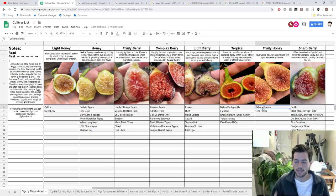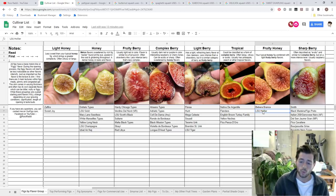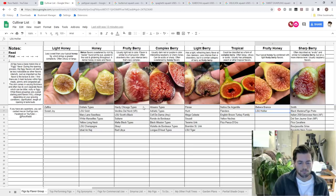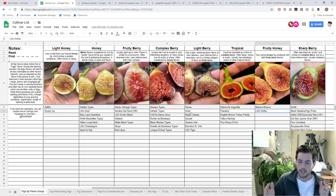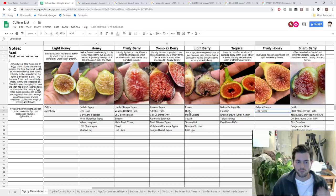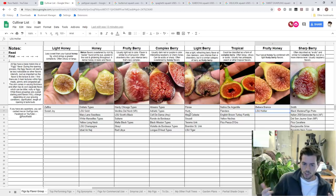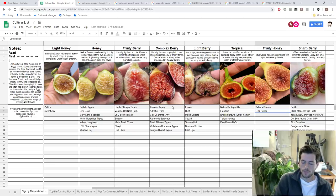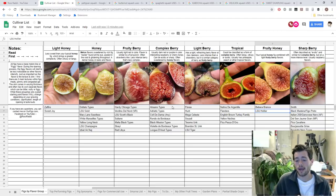We'll see if this one stays in my collection, but the flavor is, for the most part, unique. I think LSU Hooye — I don't know how to say it — has a similar flavor from what I've read and heard. I don't like to make an entire category just for one fig, but if I can imagine there are other figs out there with a similar flavor, then I'll create a new category.